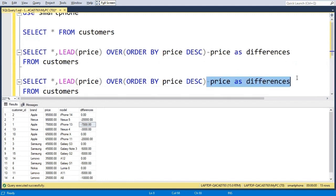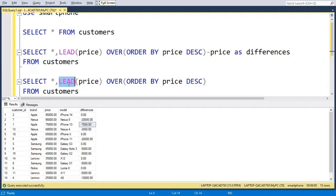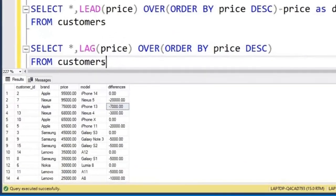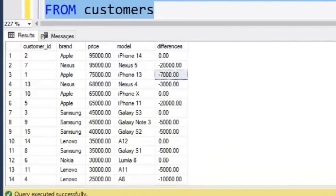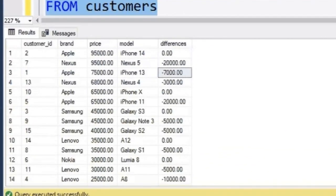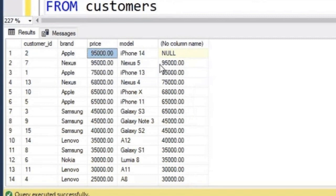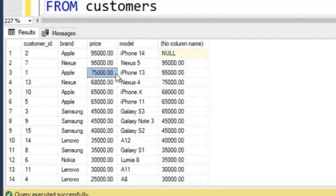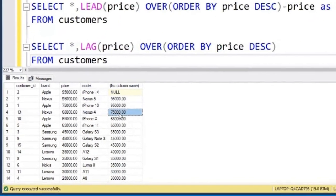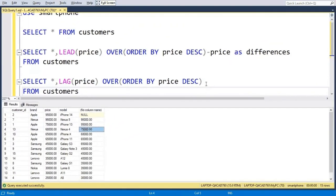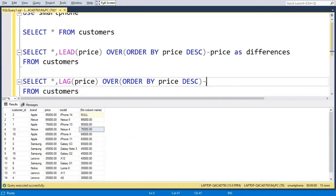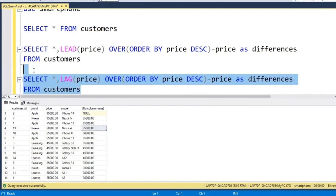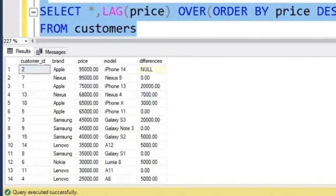First let me show you what LAG does. I will write LAG and if I run it, I will get the previous value. Like for Nexus 5, I am getting the price of iPhone 14. For iPhone 13, I am getting the price of Nexus 5. If I subtract price as differences, I will get the difference between each model.